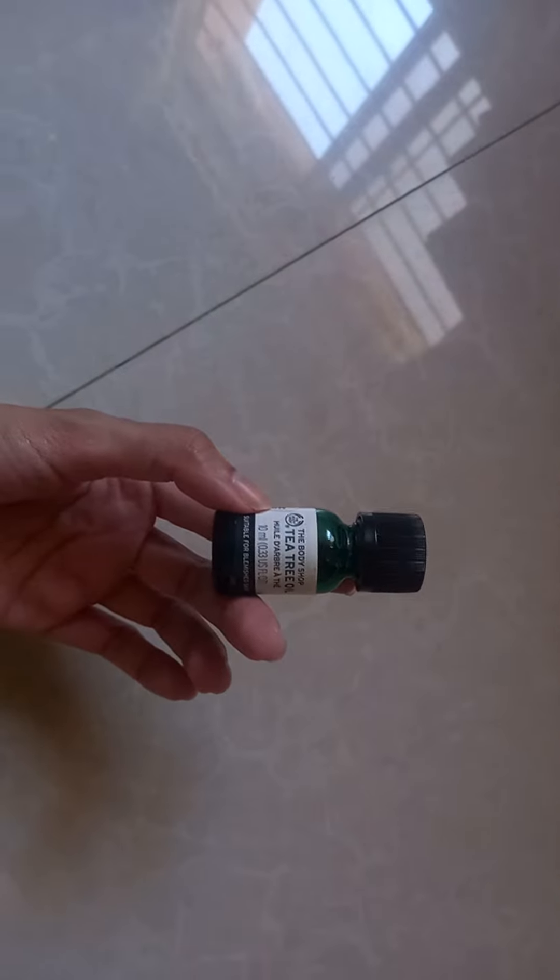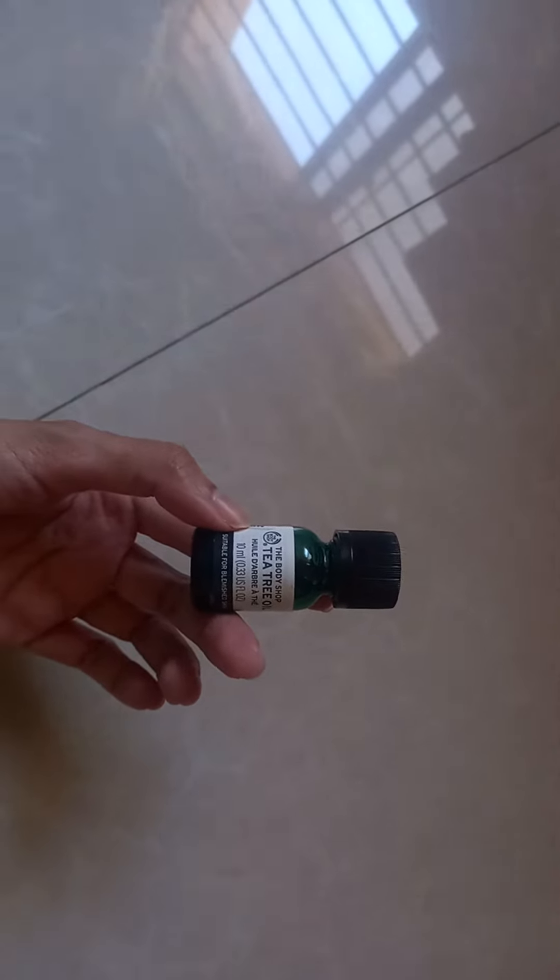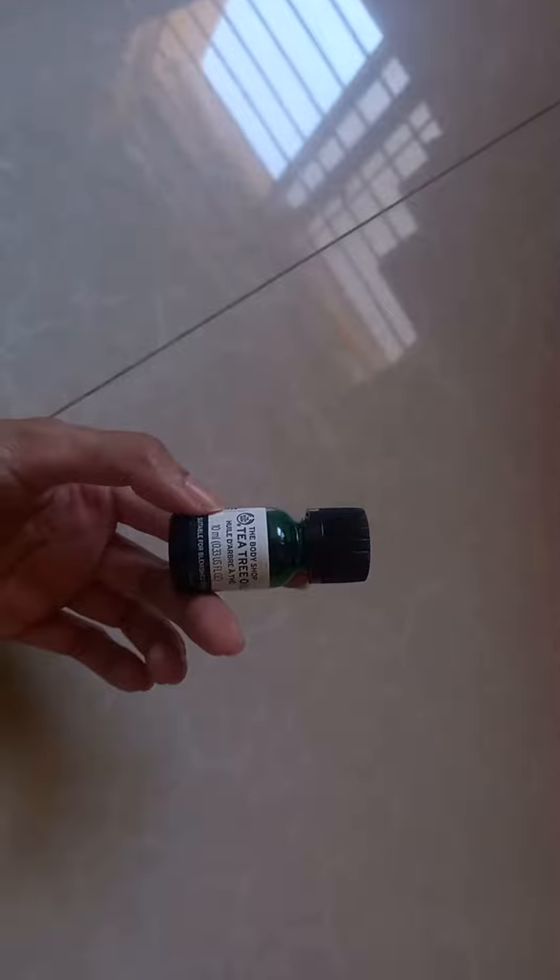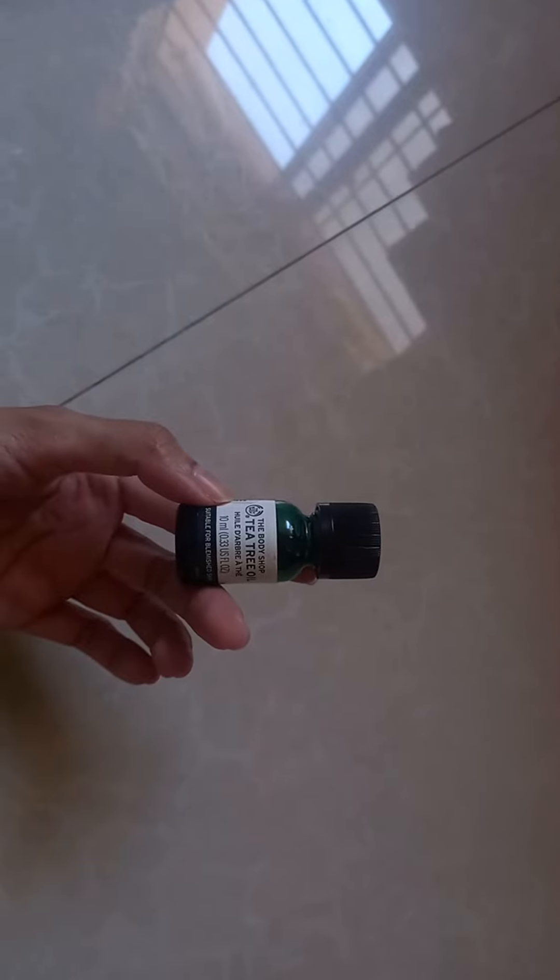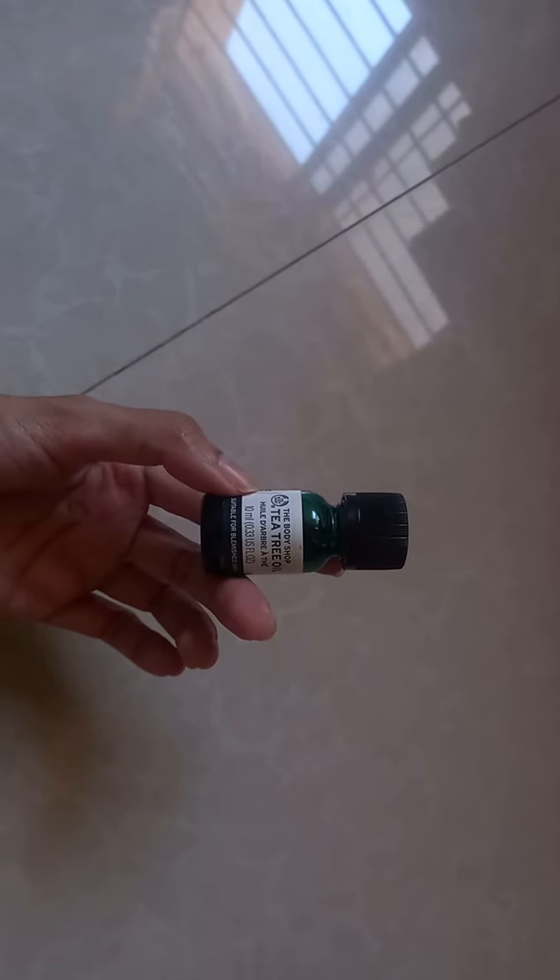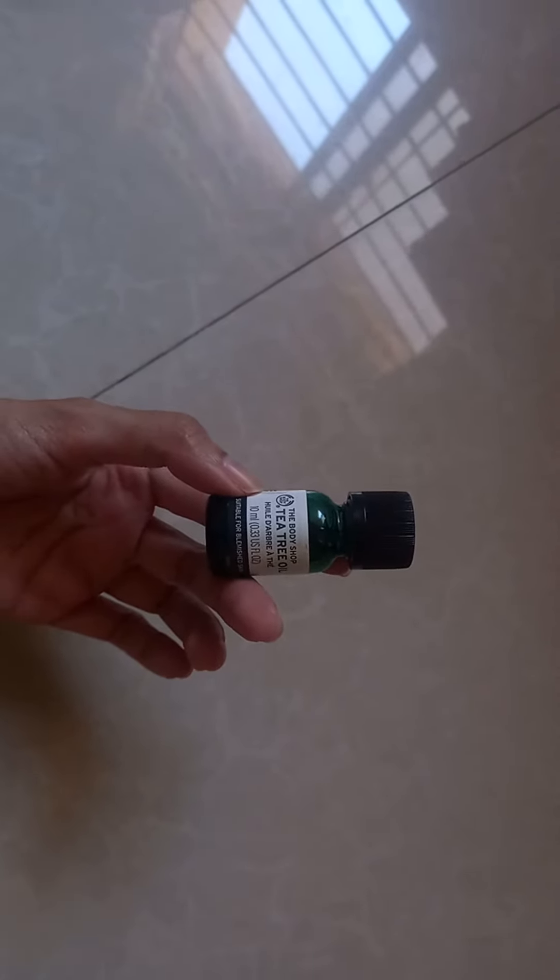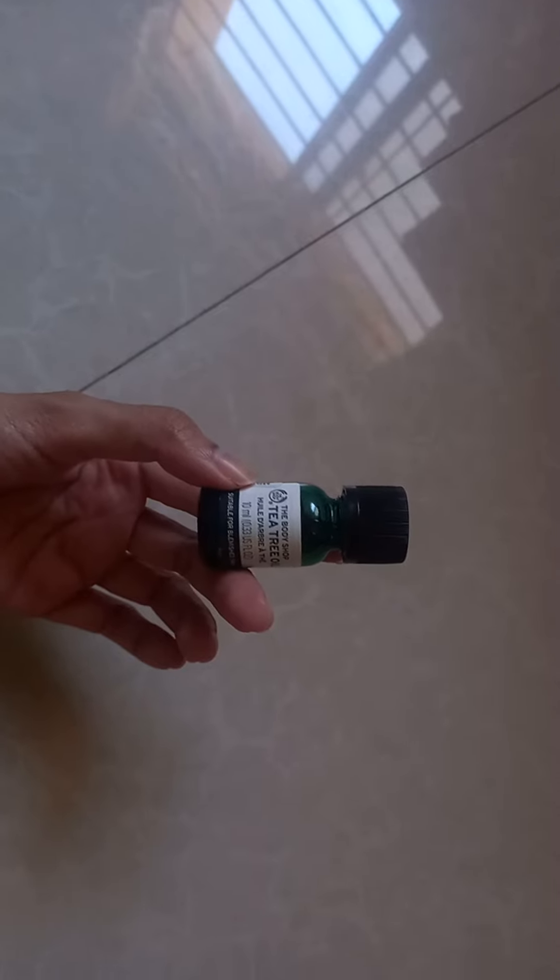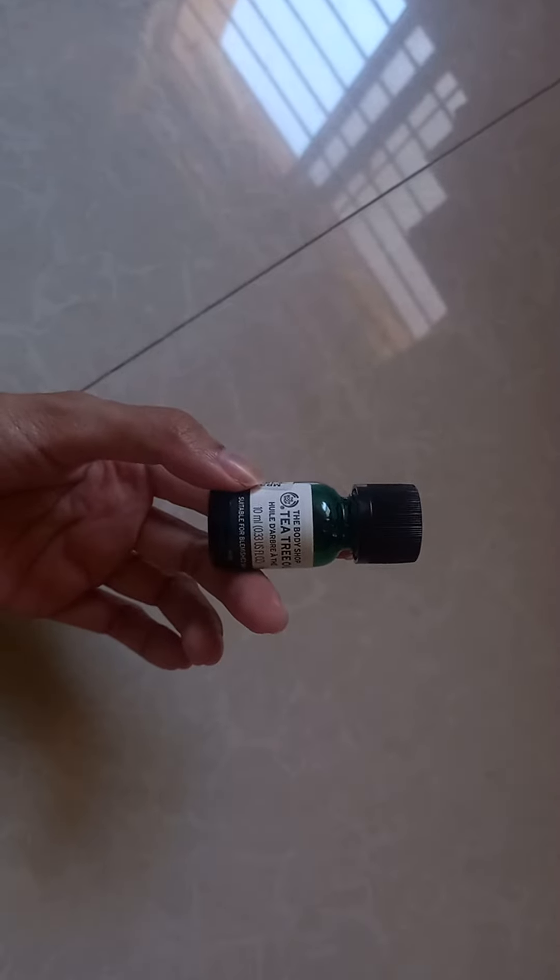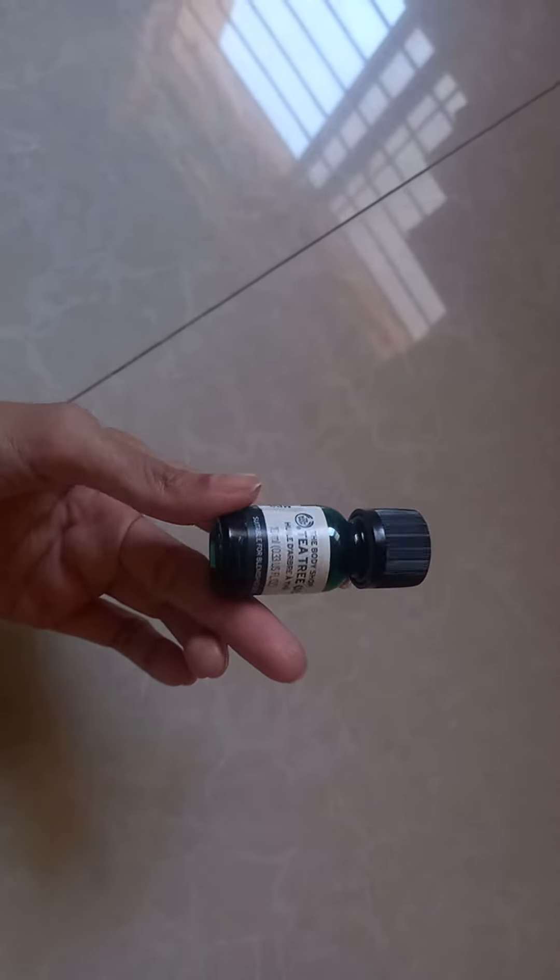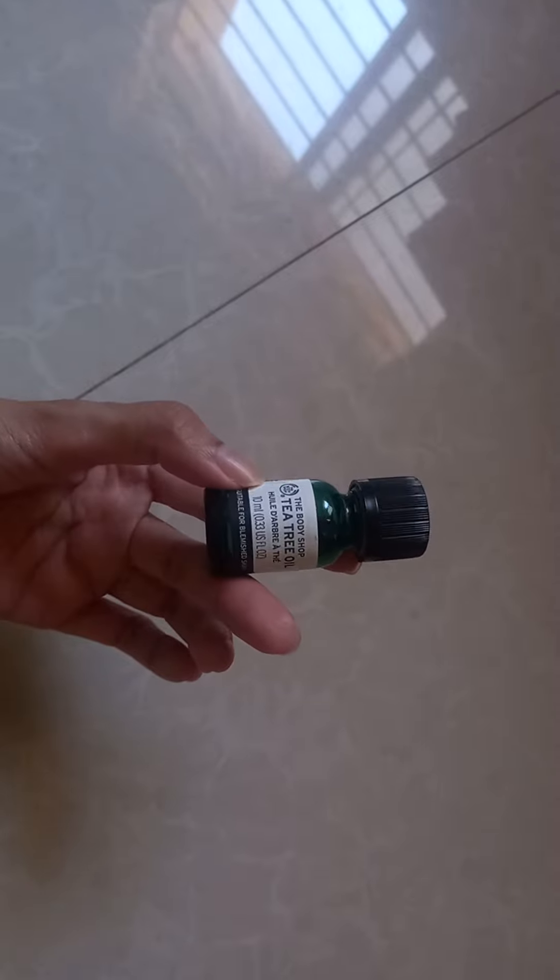Asalaamu alaykum, welcome back to my channel Glamorous Planet. Today I have a review for you guys. It is The Body Shop Tea Tree Oil. This is a 10ml bottle and it is suitable for blemished skin.